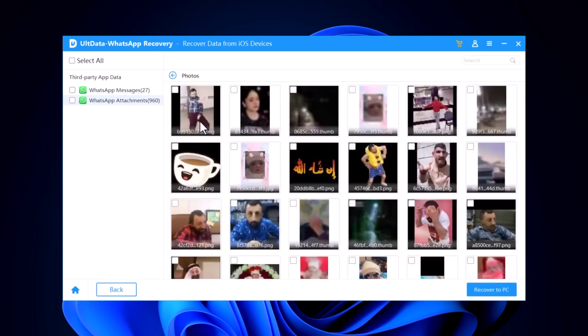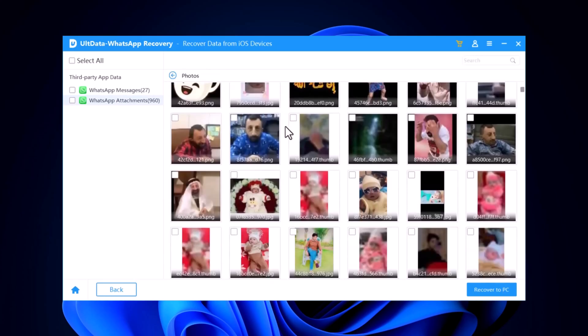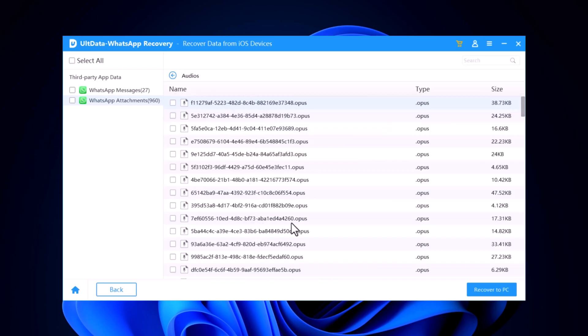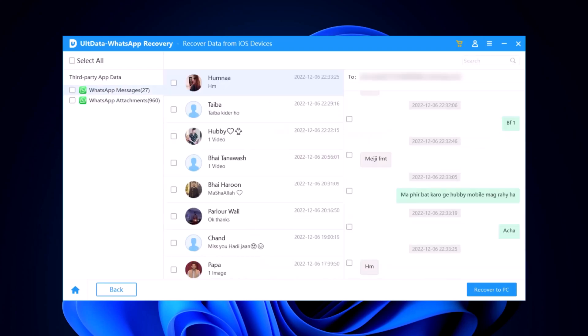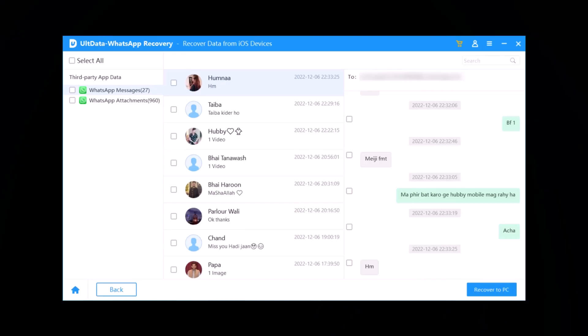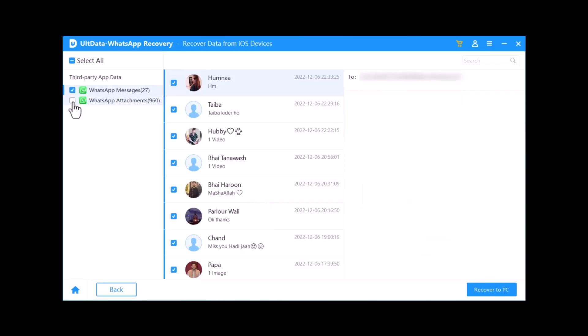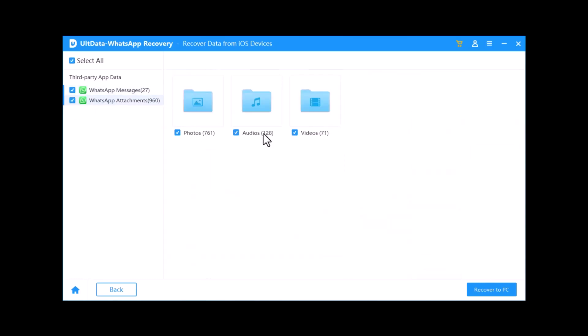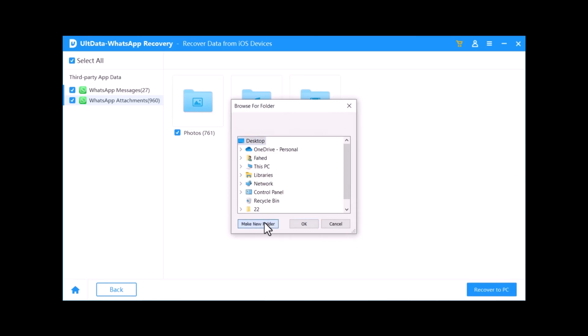Once the scan is complete, you'll see a list of recoverable data, including WhatsApp messages. You can preview each message to find the ones you need. Select the WhatsApp messages you want to recover and click on Recover to Computer. Choose a location on your computer to save the recovered messages.